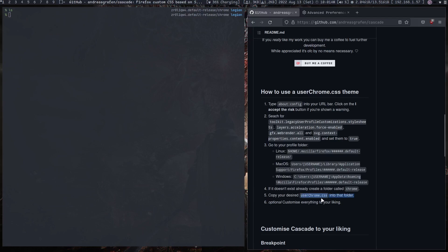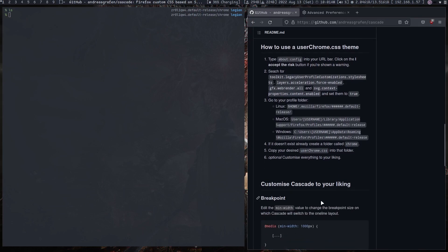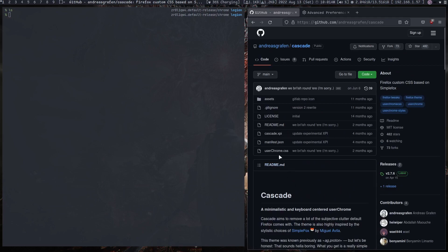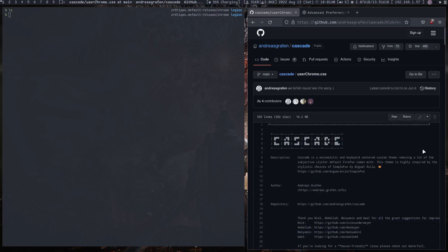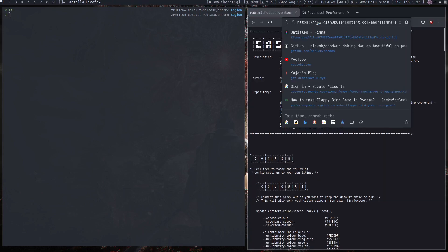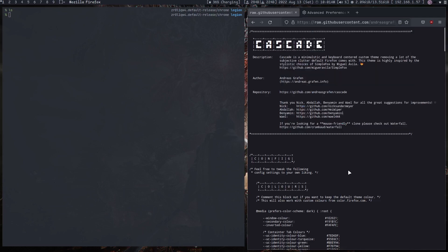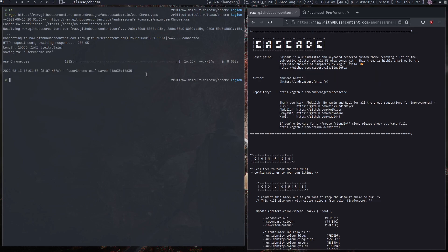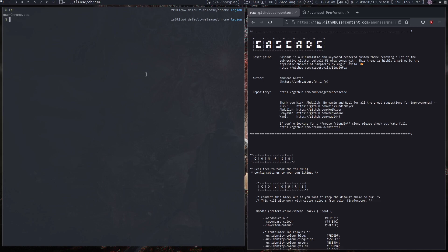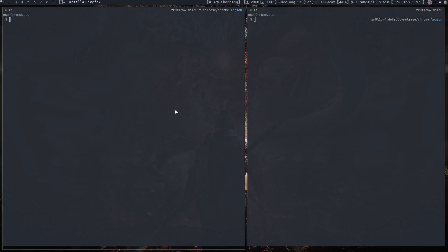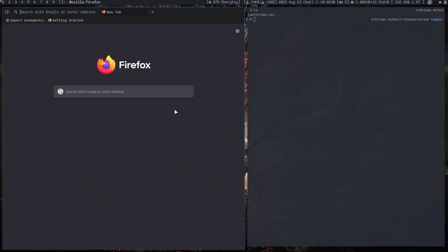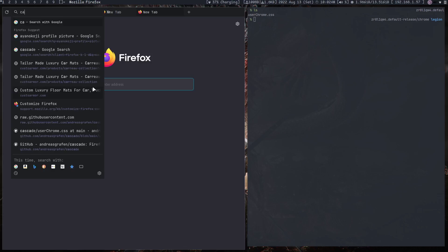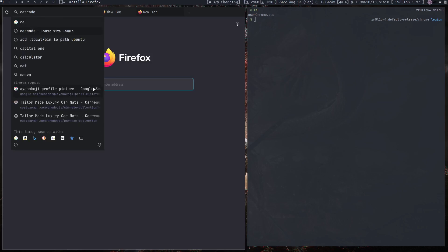It does not exist, so I need to make directory Chrome. And then inside Chrome we need to install the userChrome.css, which is this one right here. So what I'm going to do is click on it and then I'll go to the raw, copy the URL, and then now that's there. So if I close out Firefox and open Firefox again, now I should get the new theme, the Cascade theme.